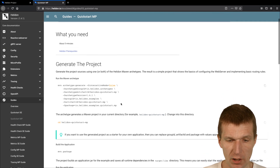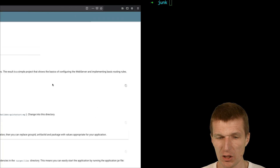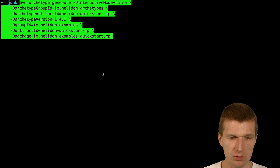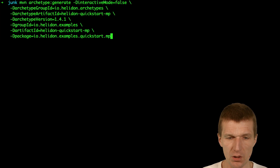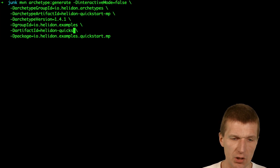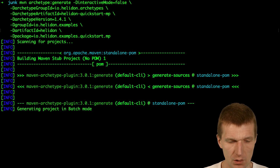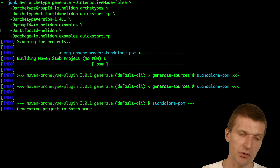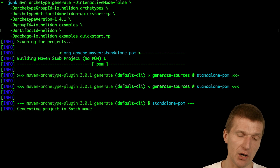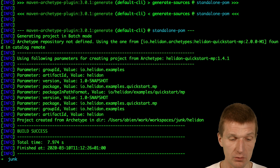Helidon suggests using a Maven archetype to get started. The only thing I would like to change is the project name, so it should result in a shorter name. It takes a while because the archetype has to pull the resources from Maven Central.